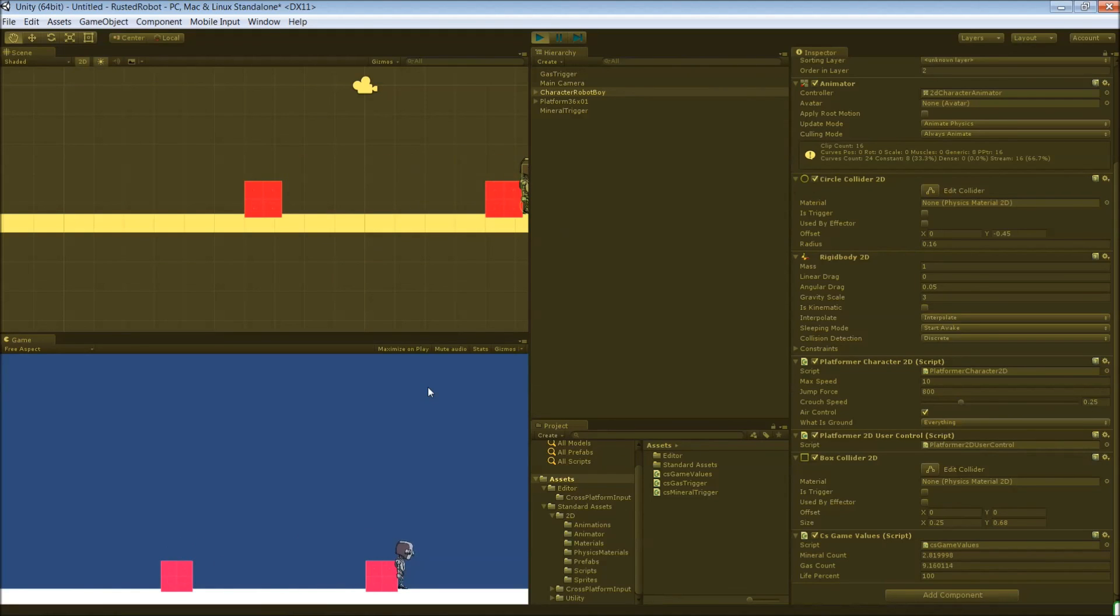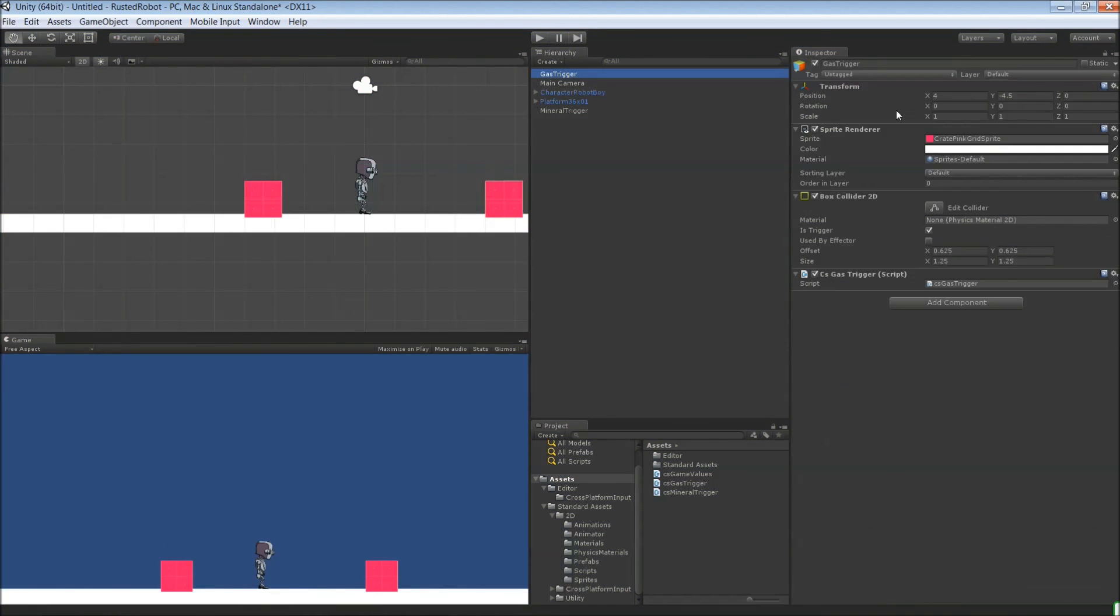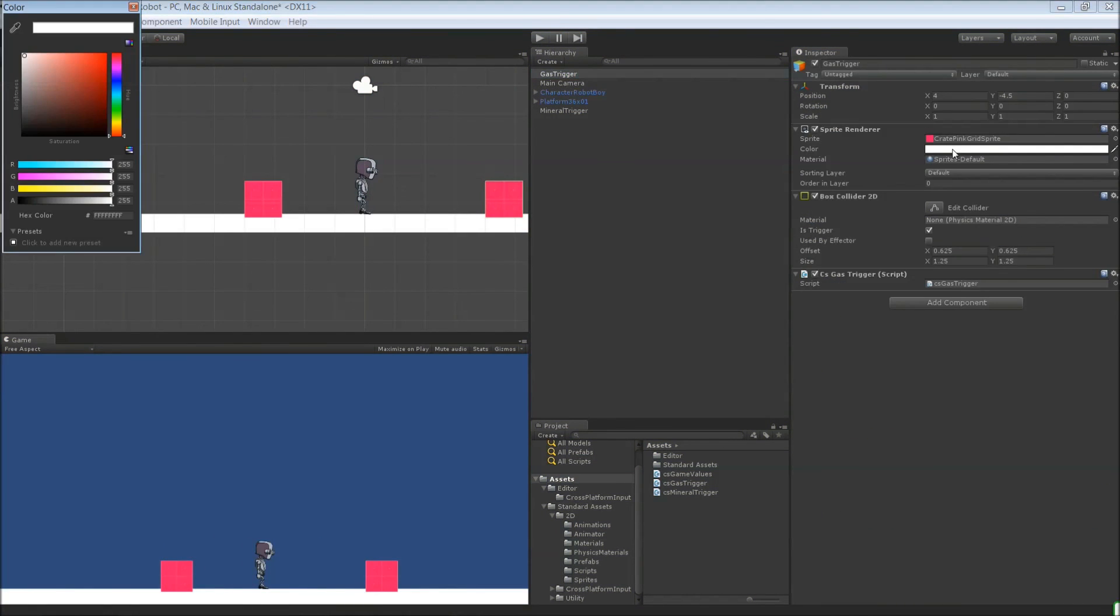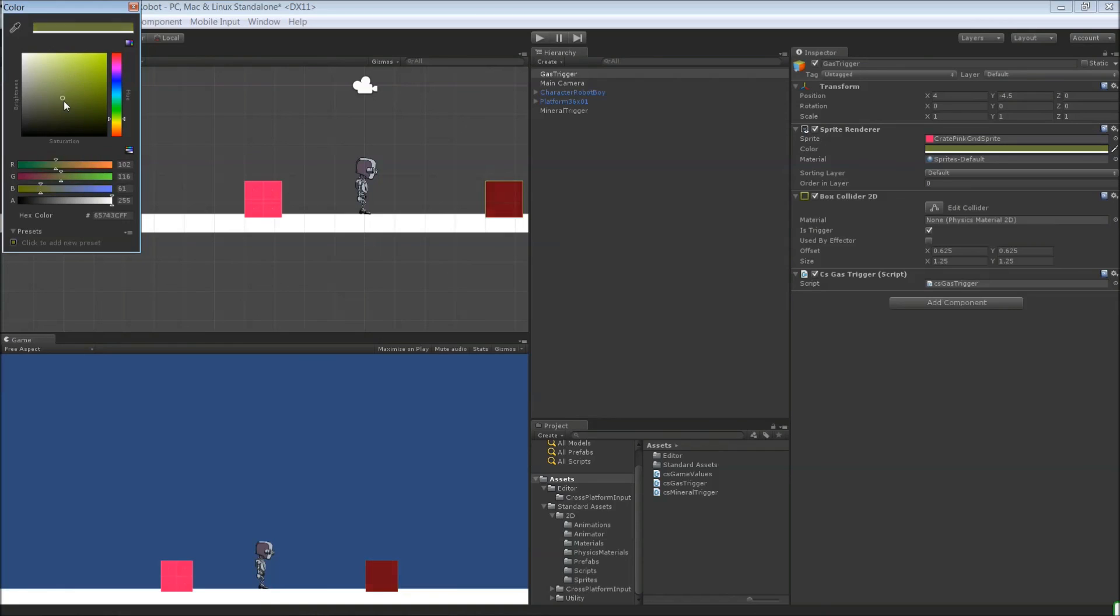So later, your robot will actually animate as he collects. Let's change the color here for the gas just so it looks different. We'll put real art in later. But just so you know, it's two different objects.